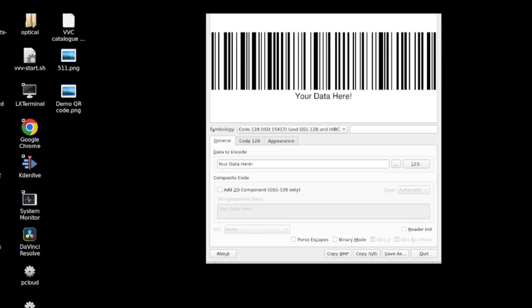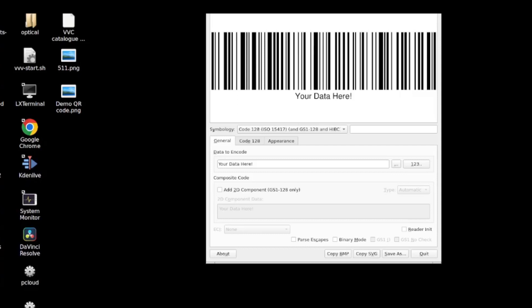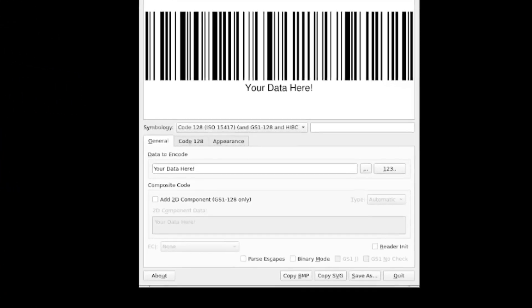So when you install this package, it comes up in your system as Zint Barcode Studio. And as you can see, it's actually a much richer tool in the sense that you can use this not only to create QR codes, you can also create different types of barcodes according to the, here's the word I learned today, symbology.